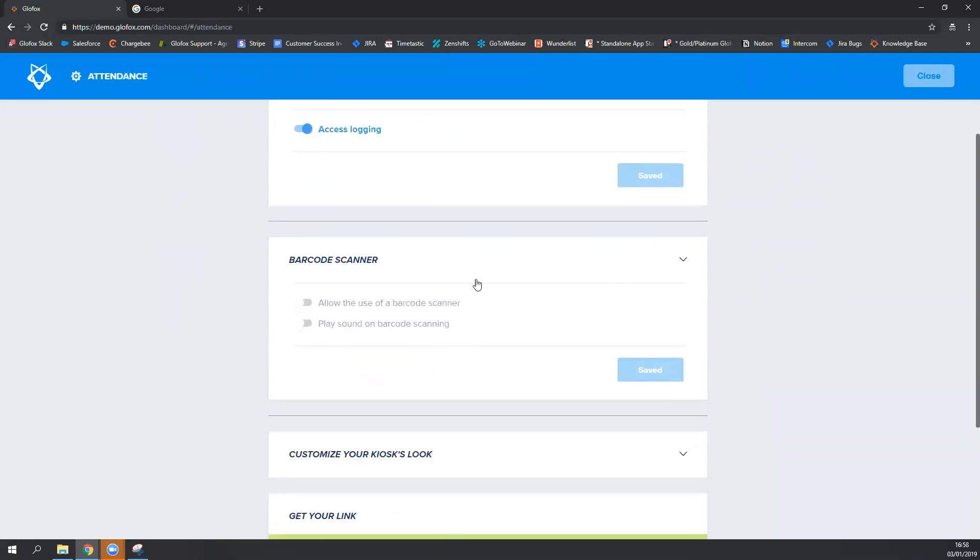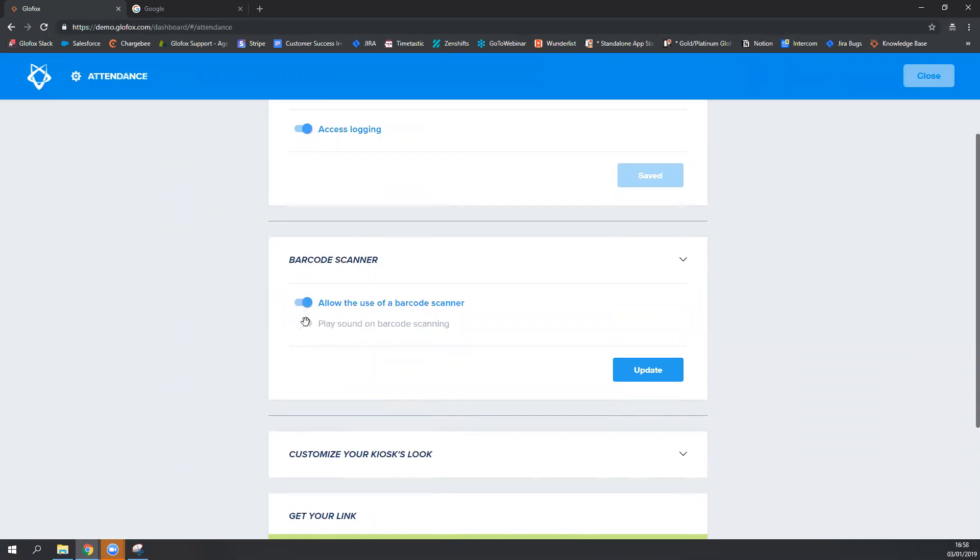Then click on barcode scanner, clicking on allow the use of a barcode scanner. And if you want a sound to play when the person scans in, you can also turn that on and click on update.